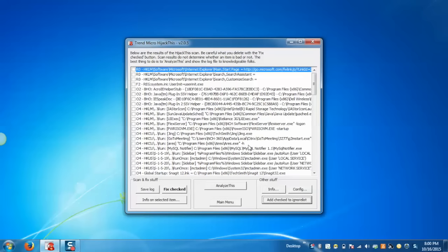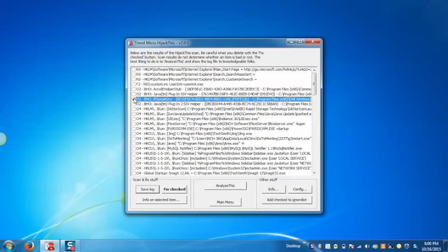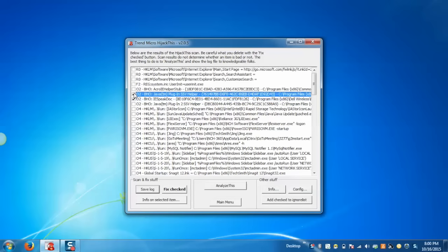Yes. Once we set them as an ignore list, it means they are not risky and they don't get listed in the actual list of threats. Now to fix any item, just select the item and click on Fix.